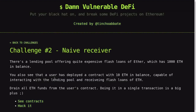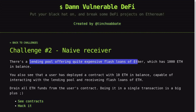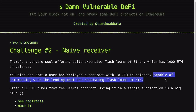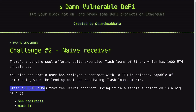What's the setup and what's our challenge? There is a lending pool that is offering a flash loan of Ether. We see that our user has deployed a contract with 10 ETH, and this contract is capable of interacting with the flash loan. Our challenge is to drain all ETH funds from this user's contract.